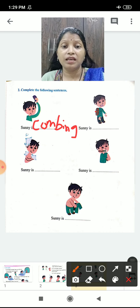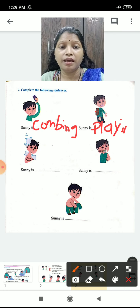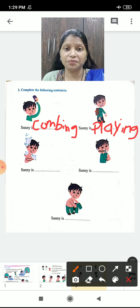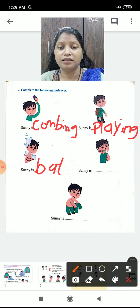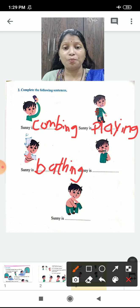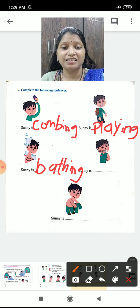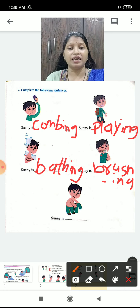In the next picture, Sunny is playing. Sunny is playing — write down P-L-A-Y-I-N-G. Playing. Sunny is playing. Next picture: Sunny is bathing. Write down B-A-T-H-I-N-G. Bathing. Sunny is bathing. Next picture: Sunny is brushing. Write down B-R-U-S-H-I-N-G. Brushing. Sunny is brushing.